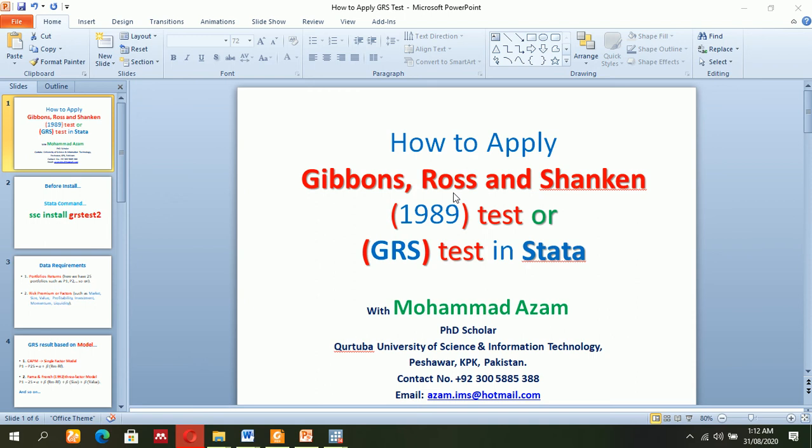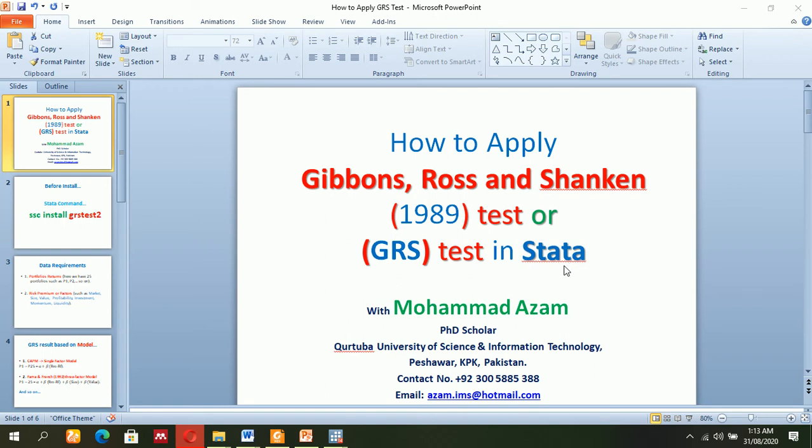Ladies and gentlemen, especially my students, today we will learn another test: the GRS (Gibbons, Ross and Shanken, 1989) test in Stata. We have a previous test which had some questions in the minds of students.